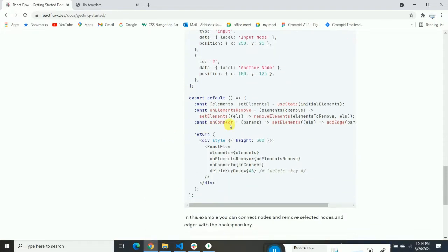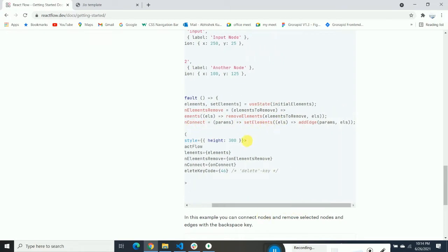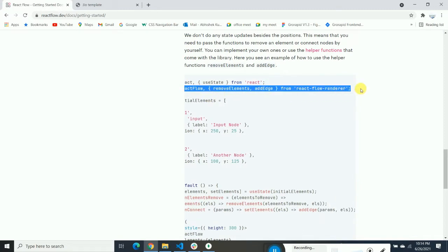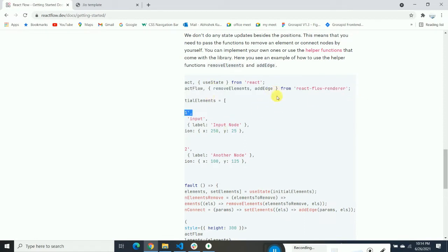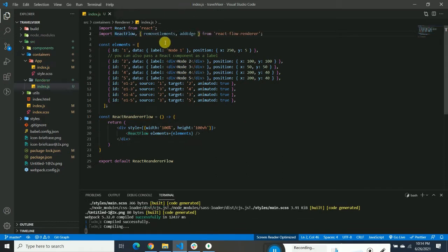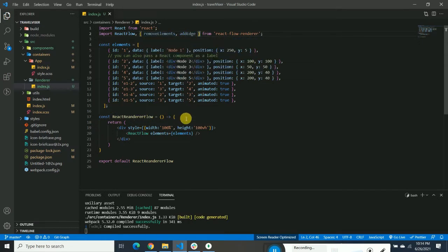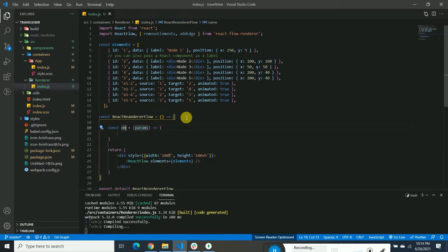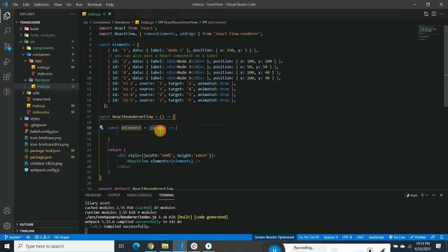First, we're going to use the onConnect method. When triggered, it will connect one node with another. We need to import the required functions first — that import is very important. We've already done that, so let's copy that part and paste it. Both of the two functions have been imported. Now let's create a new onConnect function.